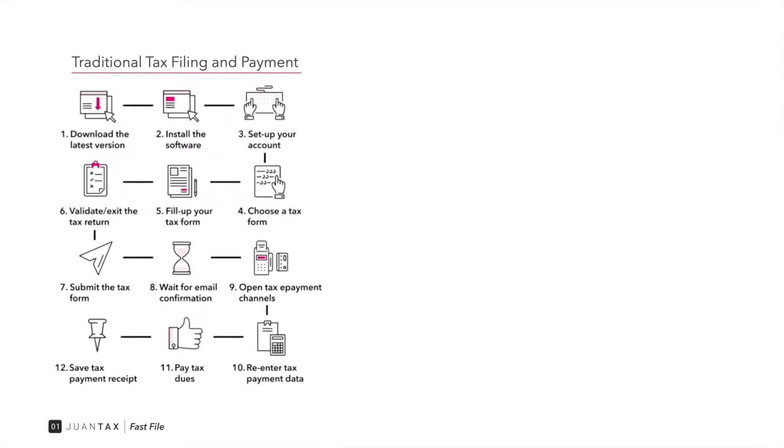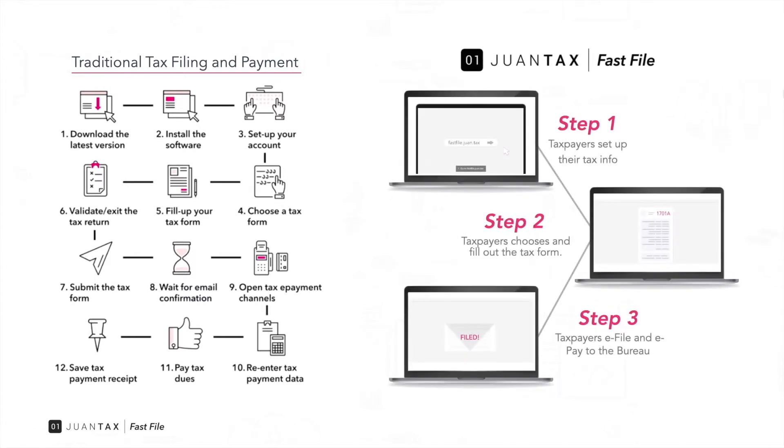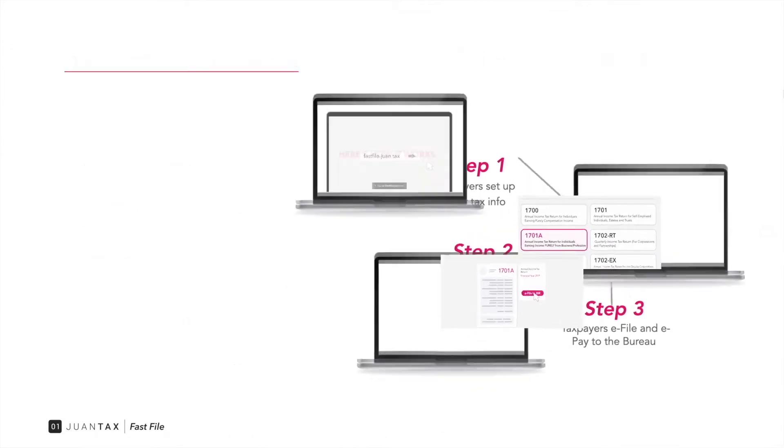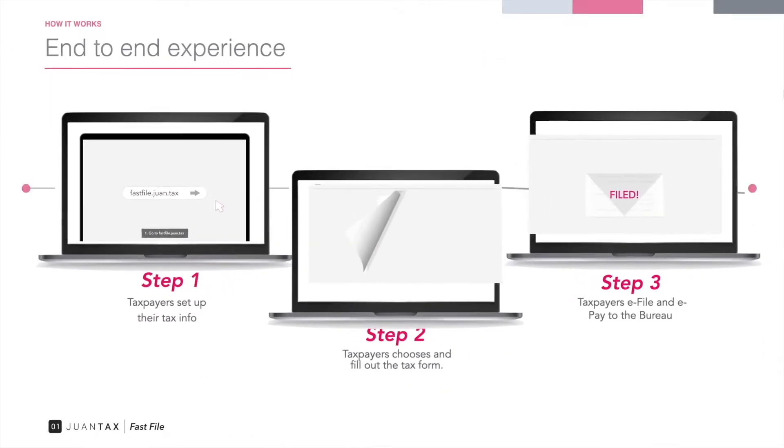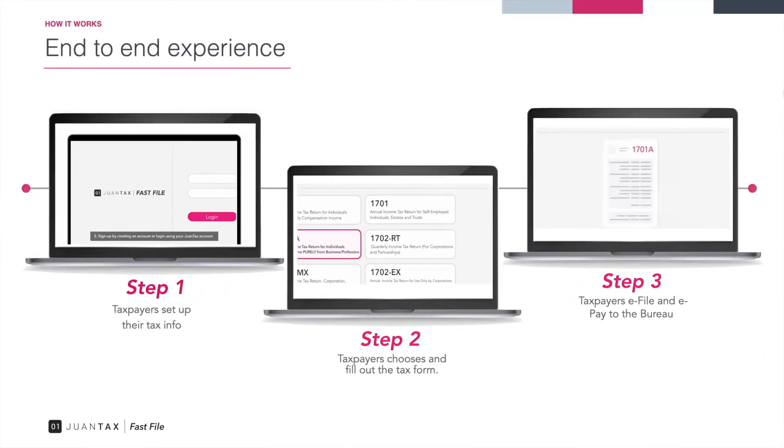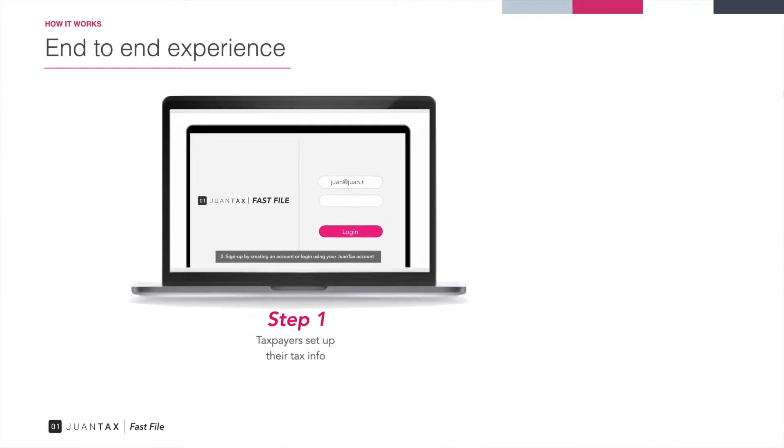You can use Fast File to maximize efficiency and shorten the filing process in just three simple steps. Fast File automates both filing and payment of your tax return. Let's start off by signing up for a Fast File account.